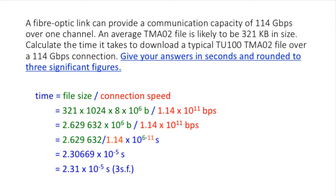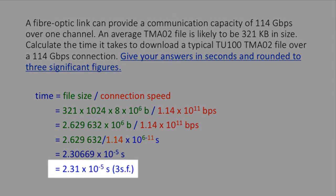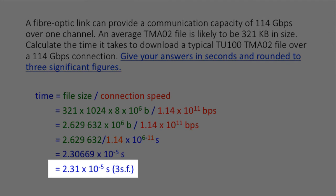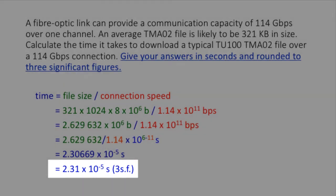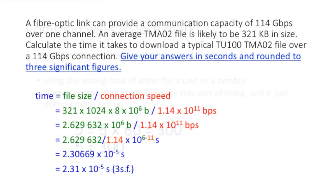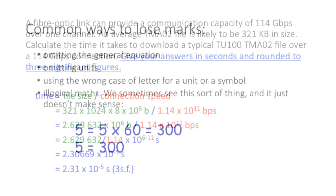Always take the time to recheck your answer against the original question. Have we answered the question? Let's recap. Have we answered it in the format required? The final line shows the answer and includes an indication of the units used. The symbol s has been used to represent seconds rather than using the word seconds. The answer is in scientific notation and additionally has been rounded down to three significant figures. And why have we done all this? Because that's what the question asked for.